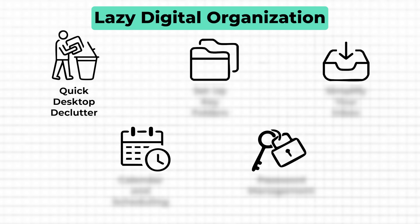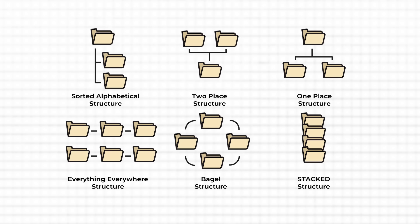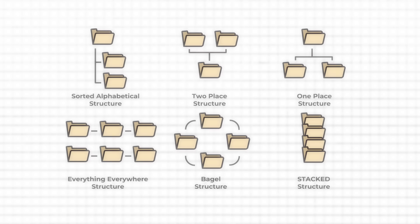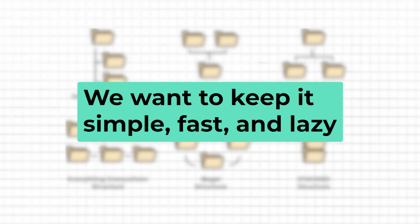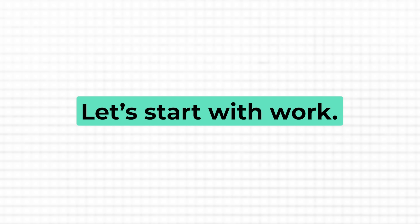Alright, with your desktop now organized, let's take things a step further by setting up a few essential folders. This is all about making it super easy to find what you need without having to wade through random files every time. There are plenty of sophisticated file management approaches, but we want to keep it simple, fast and lazy, of course. So here's what I would do for both work and professional files.